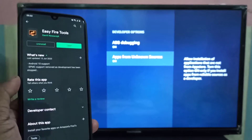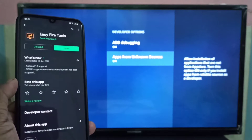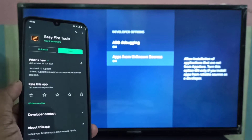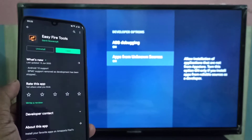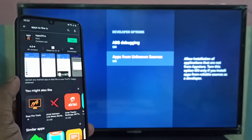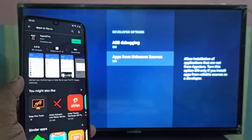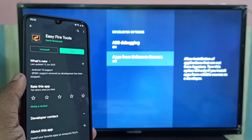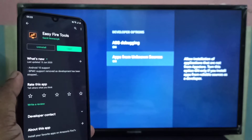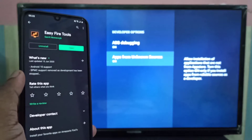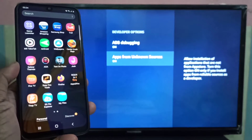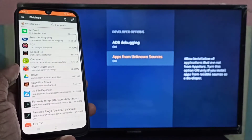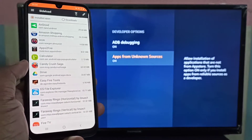On your mobile phone, you need to install Easy Fire Tools — you can download this app from the Google Play Store. You can also use Apps to Fire; I tested both apps and both work. In this tutorial I use Easy Fire Tools.